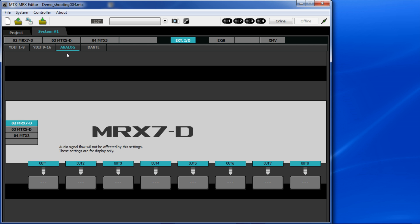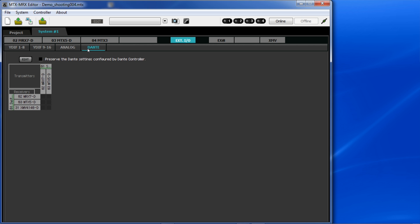In the Dante section, we can see the same type of patch matrix as we get in Dante Controller. Along the top side are the transmitting devices that are sending audio and along the left are the receiving devices.